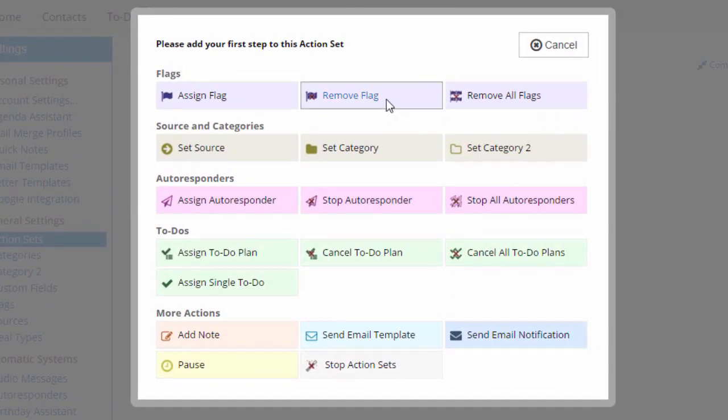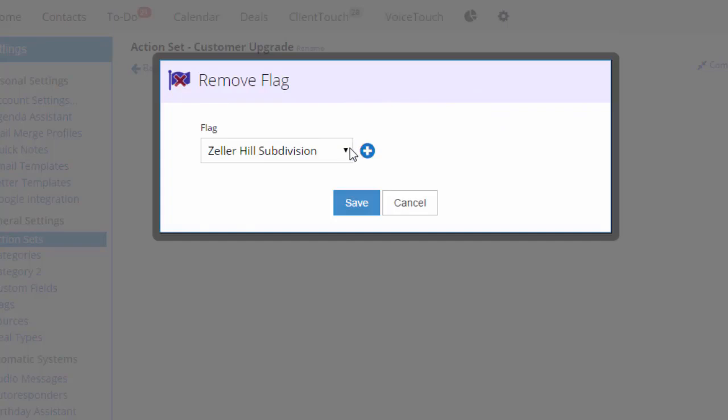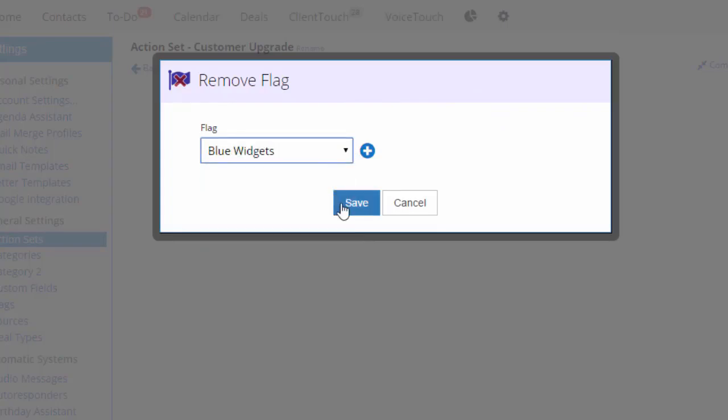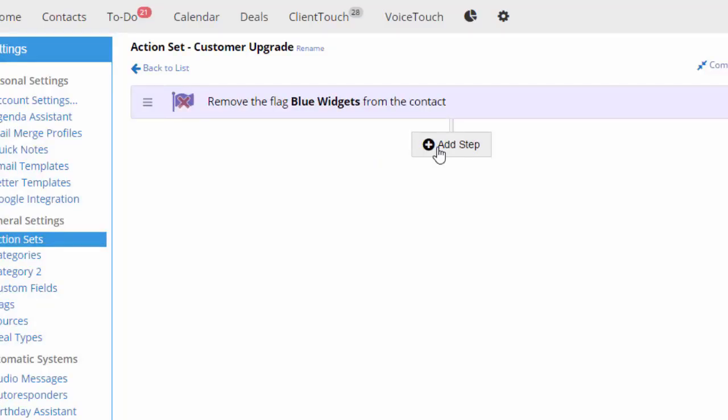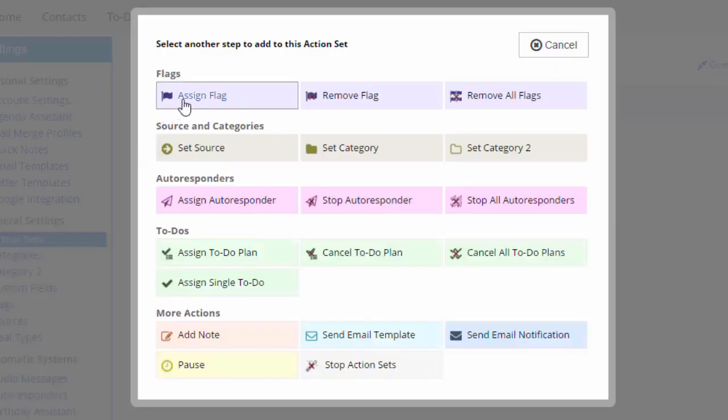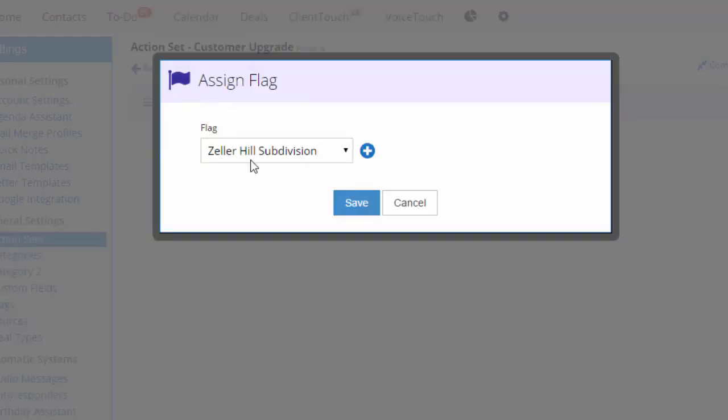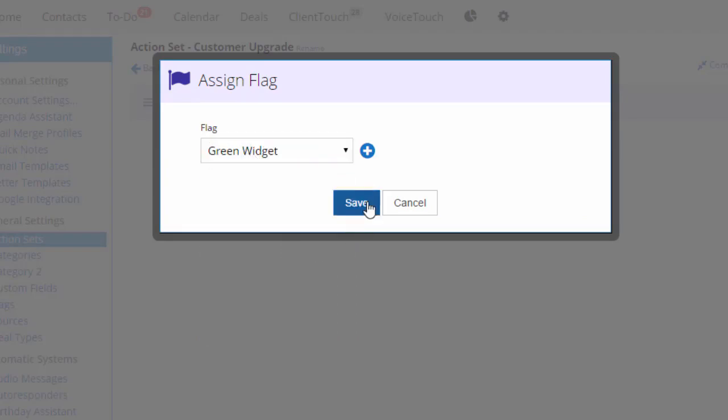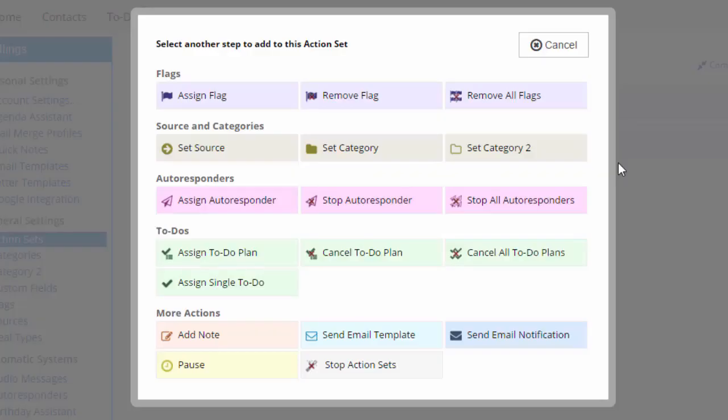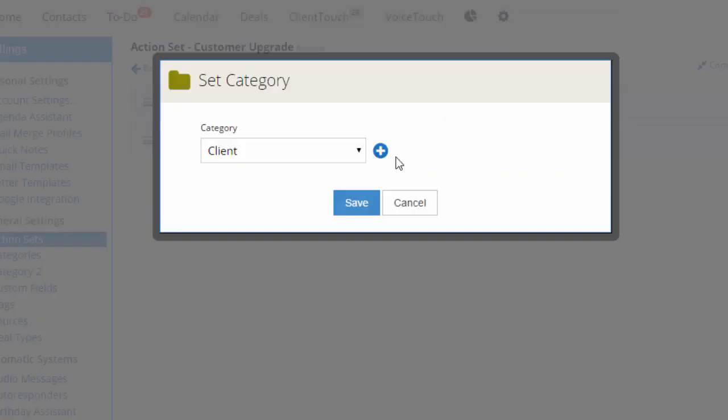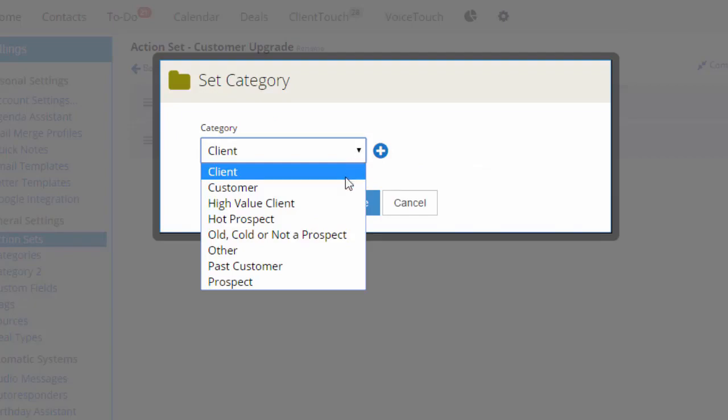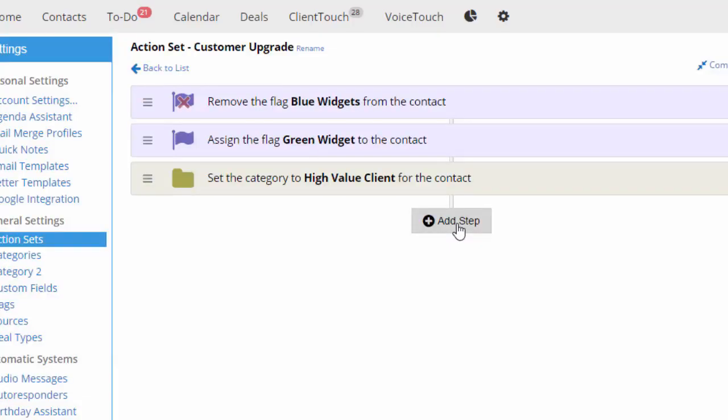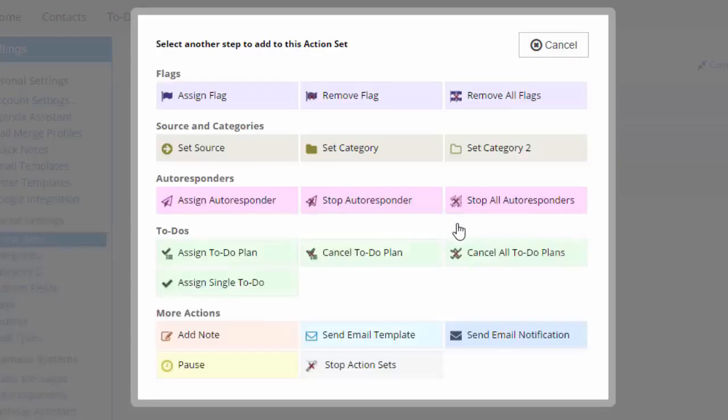For this set, I'm going to remove the flag blue widget and then I'll add the flag green widget. Then I'll set the category as high value client. I want to stop any autoresponders this client is currently on. So I'll do that like this.